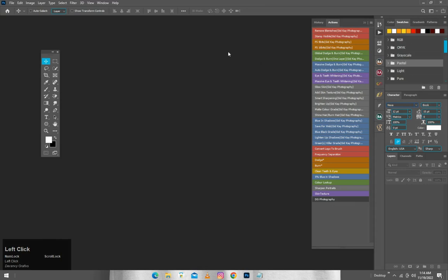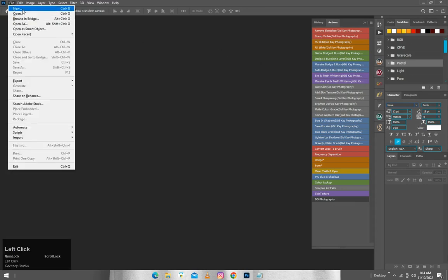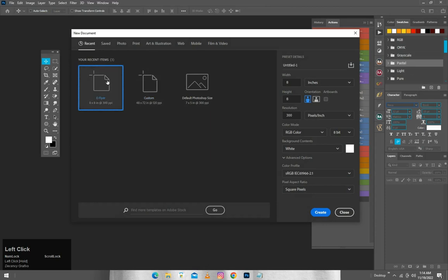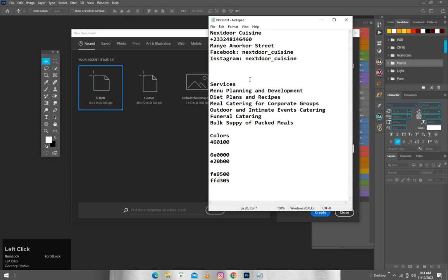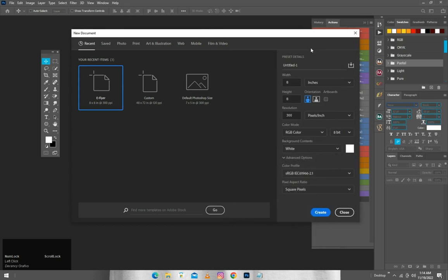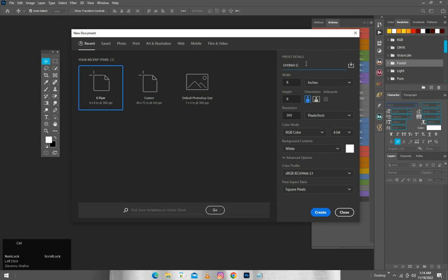We are here in Photoshop, so we'll head over to File and create new, then size our canvas at eight by eight inches. For the name I'll use the name of the restaurant. This is one of my random picks — I usually browse my Instagram Explore, and I saw a picture of a food product and decided to do a flyer for that.